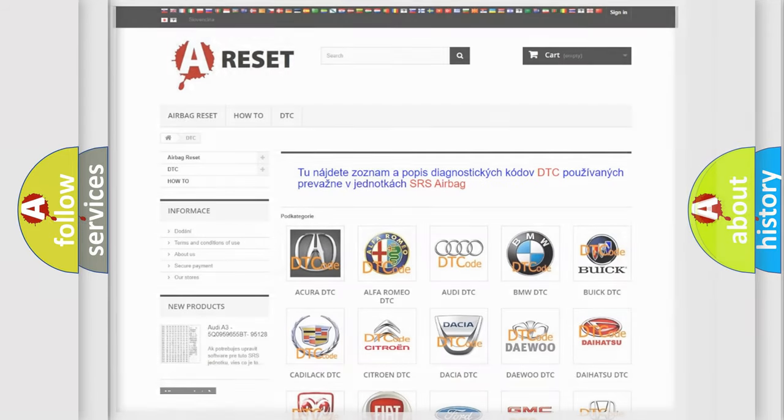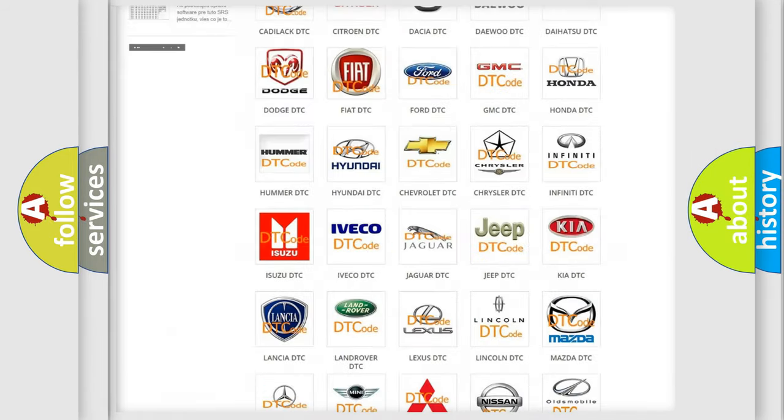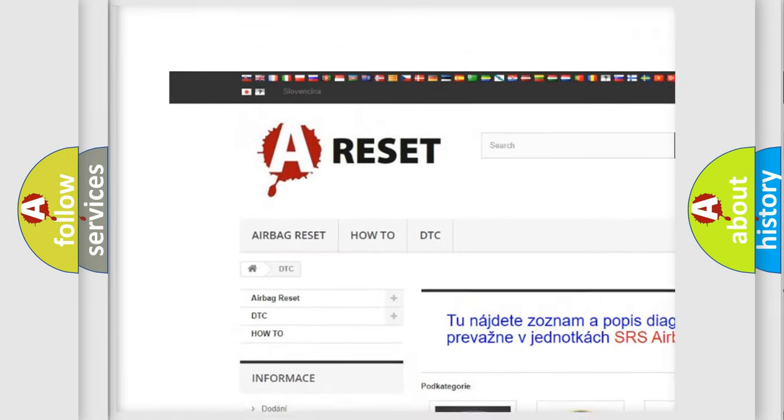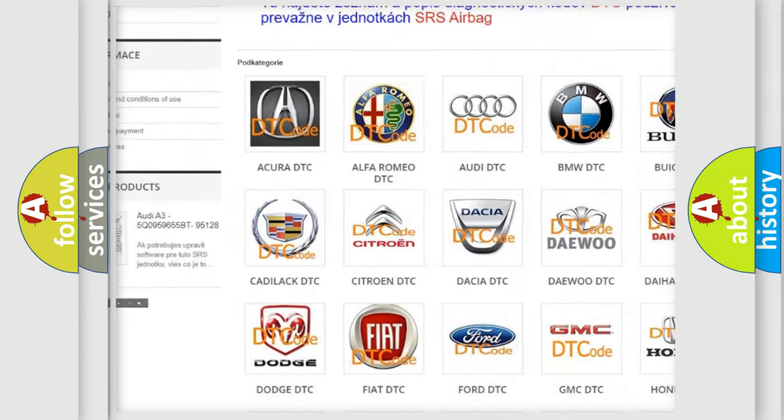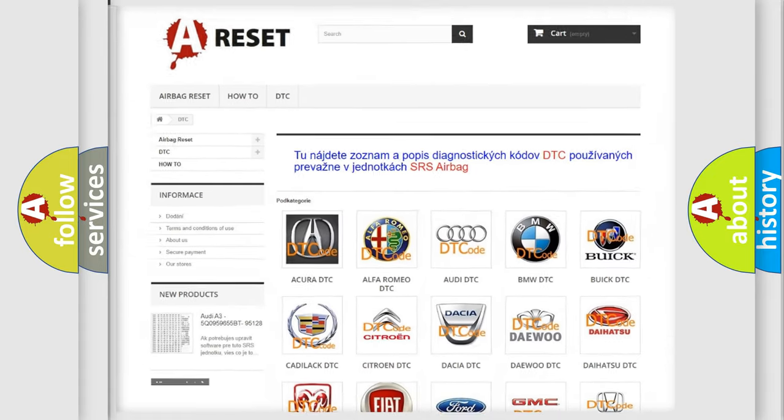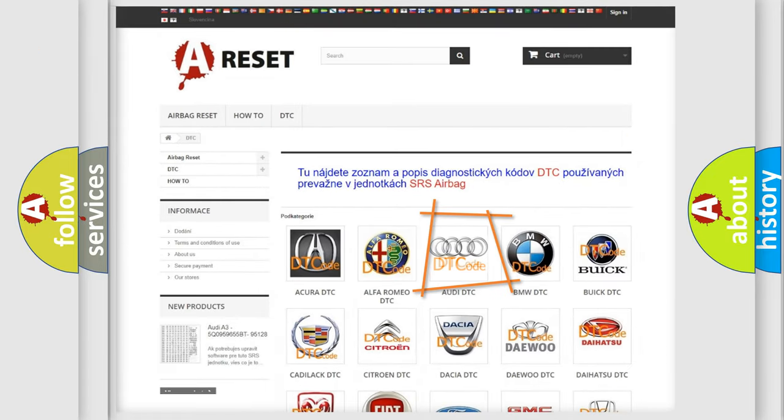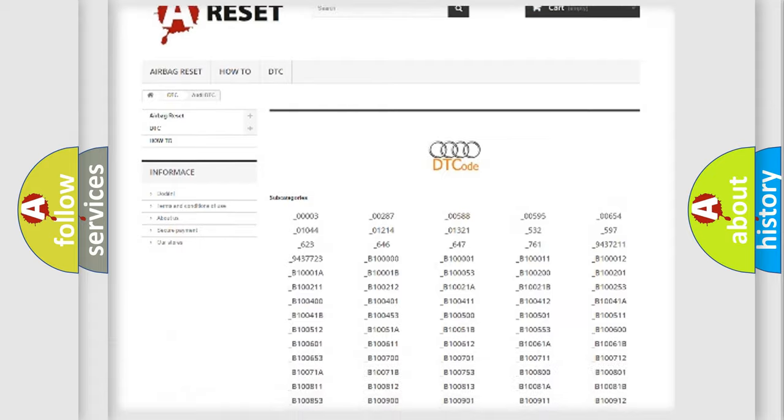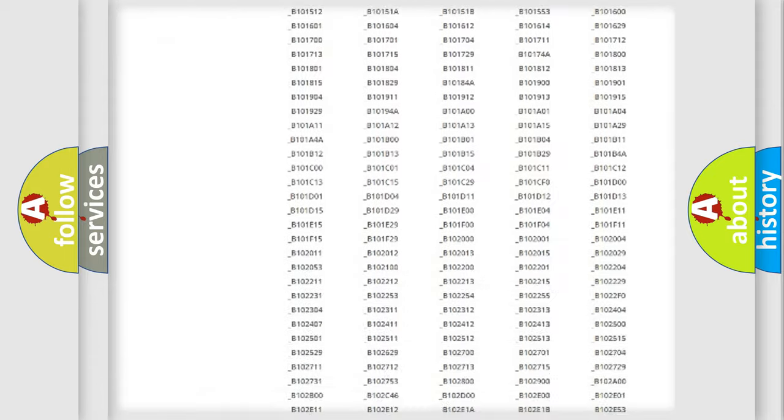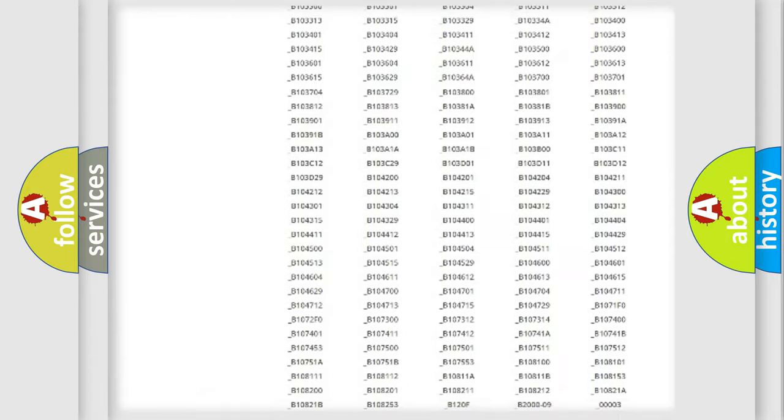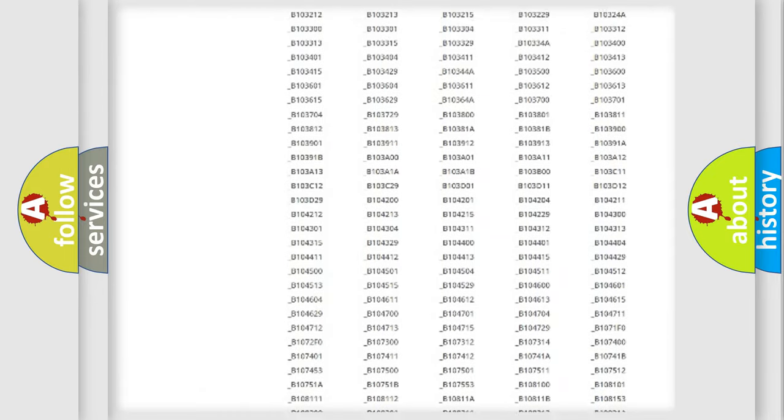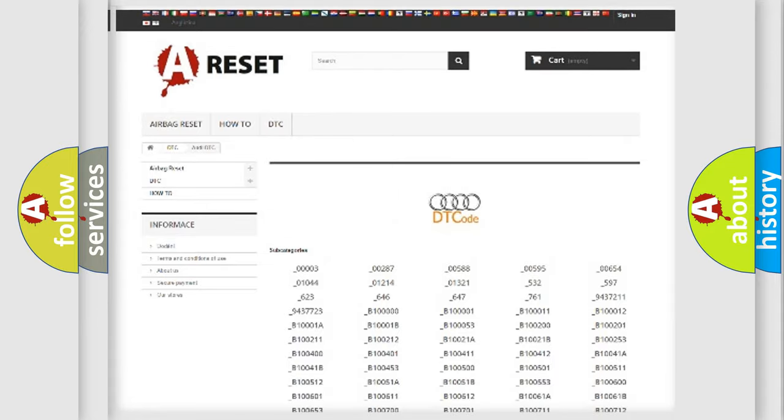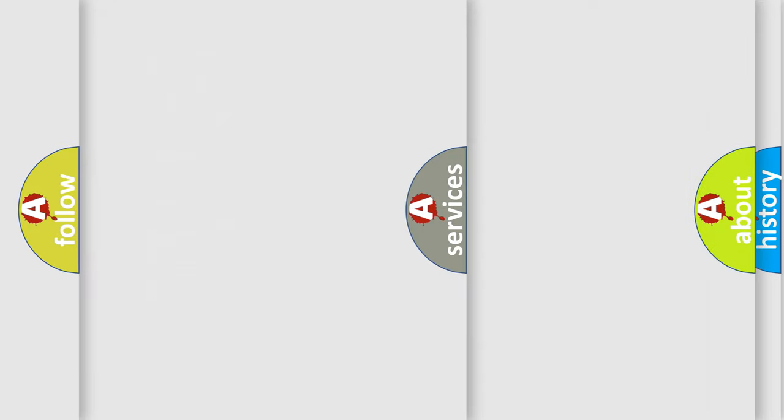Our website airbagreset.sk produces useful videos for you. You do not have to go through the OBD2 protocol anymore to know how to troubleshoot any car breakdown. You will find all the diagnostic codes that can be diagnosed in a car, Audi vehicles.